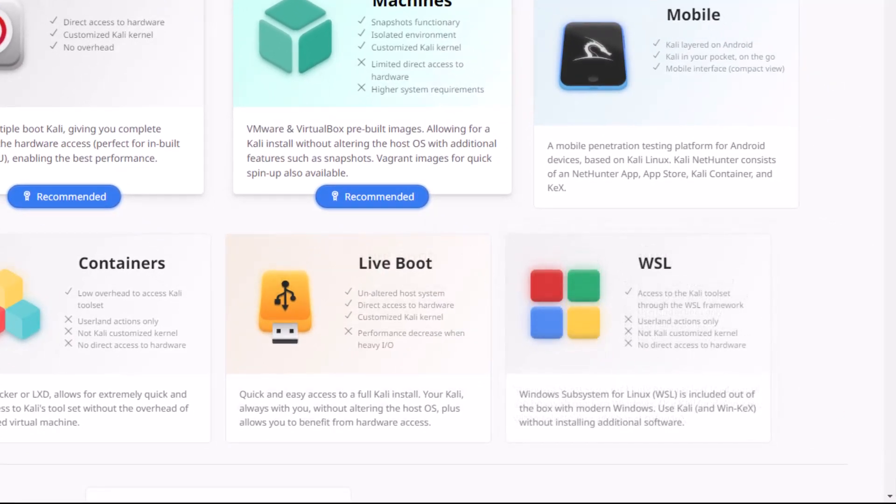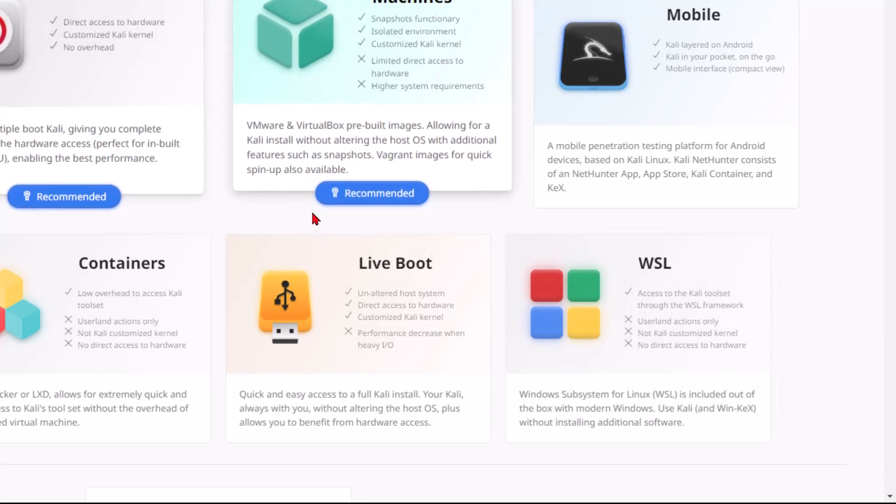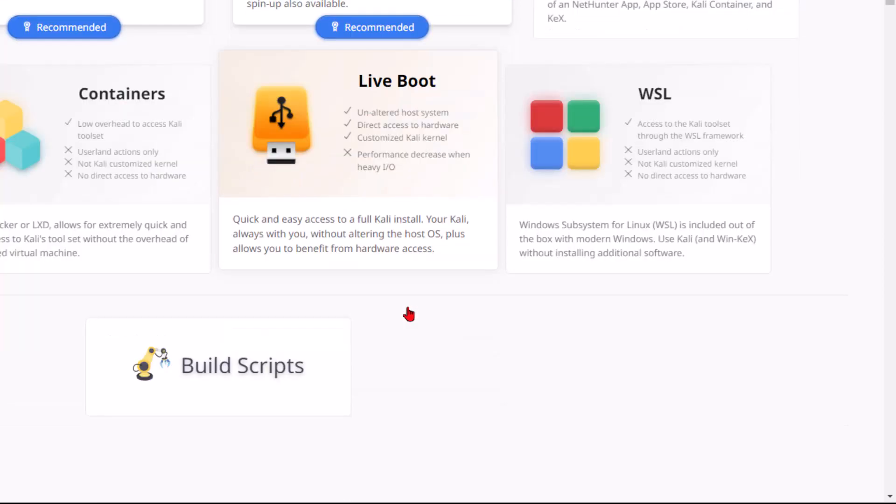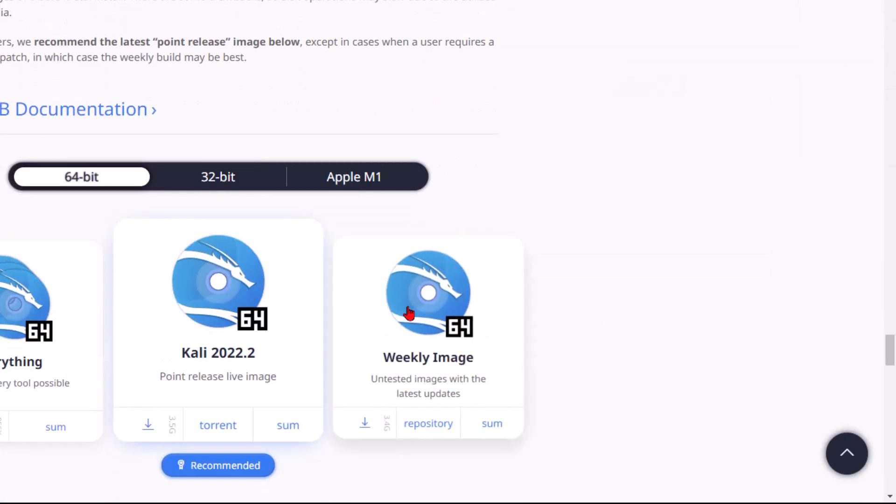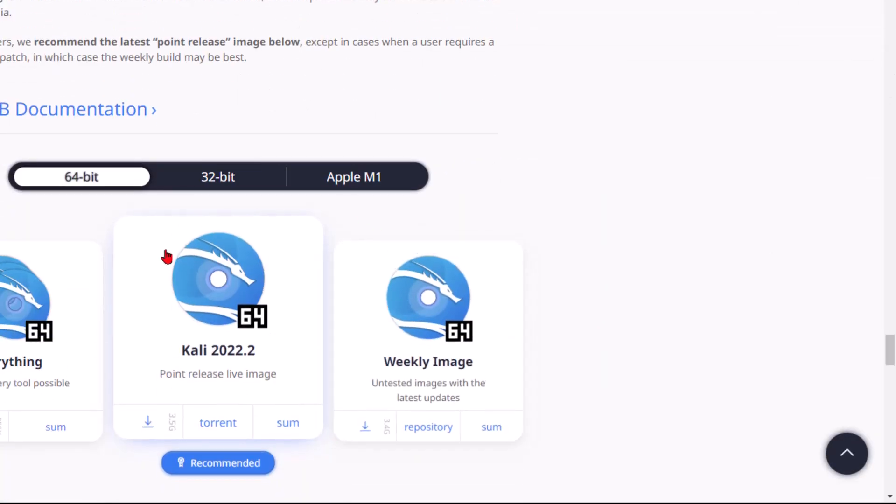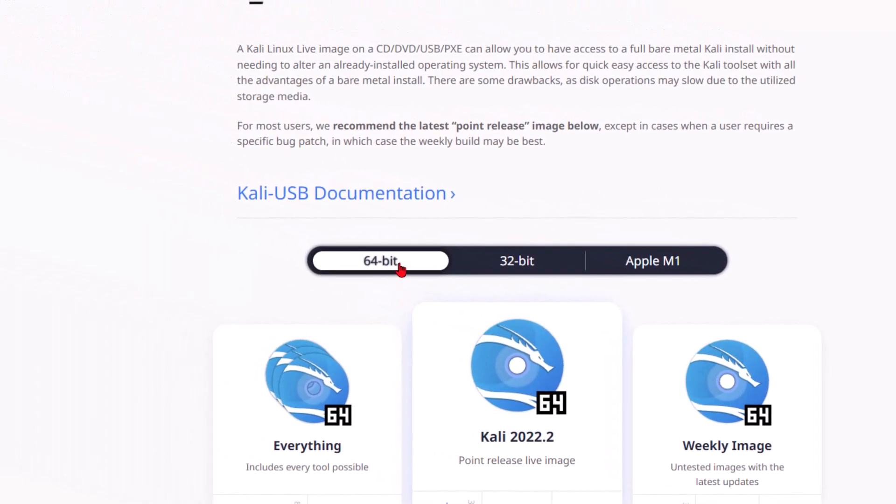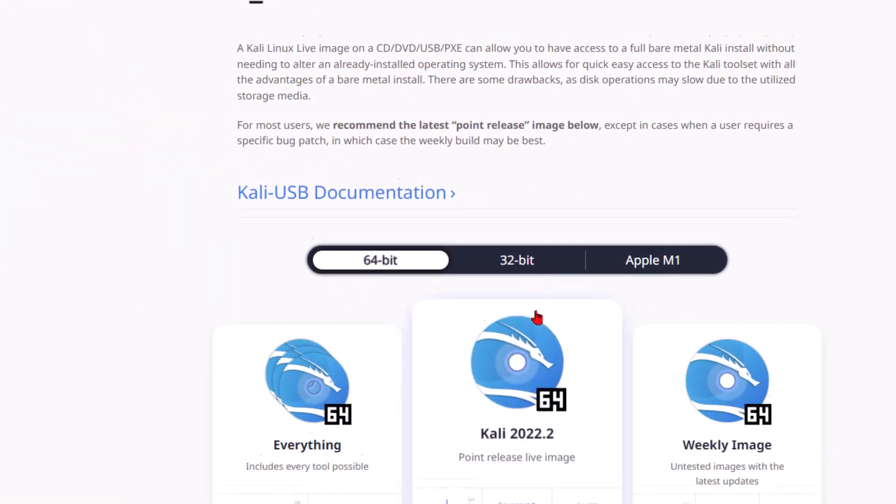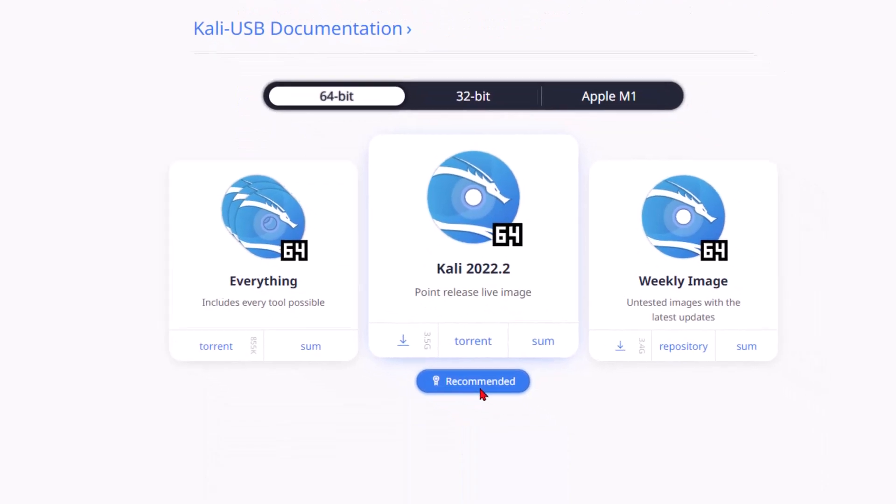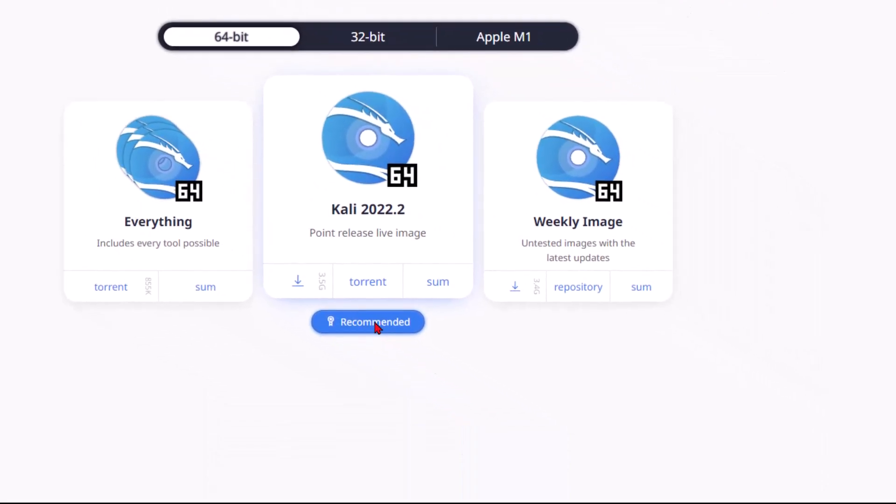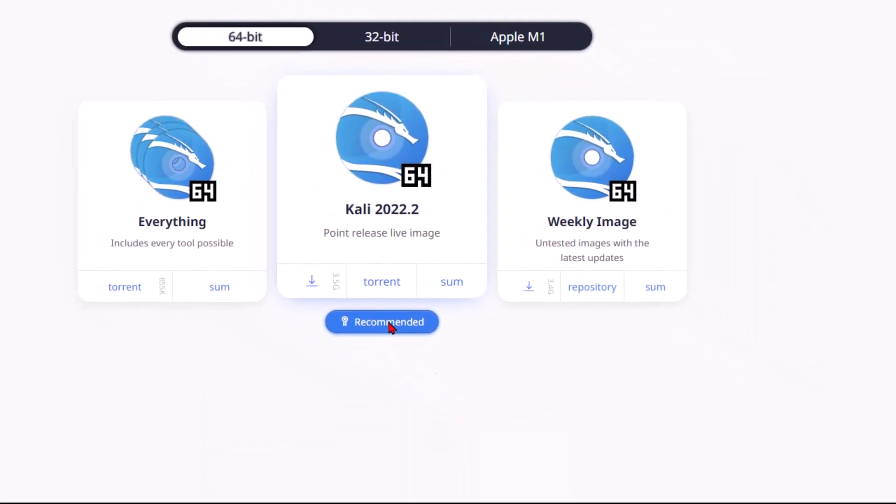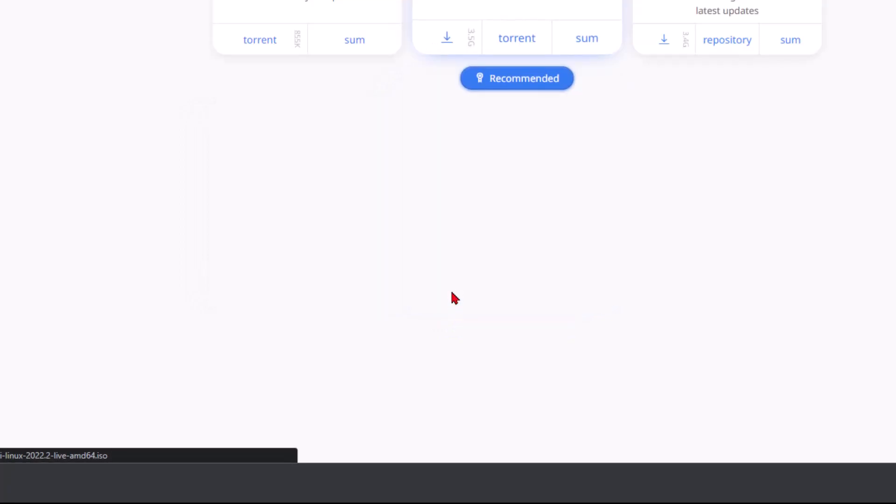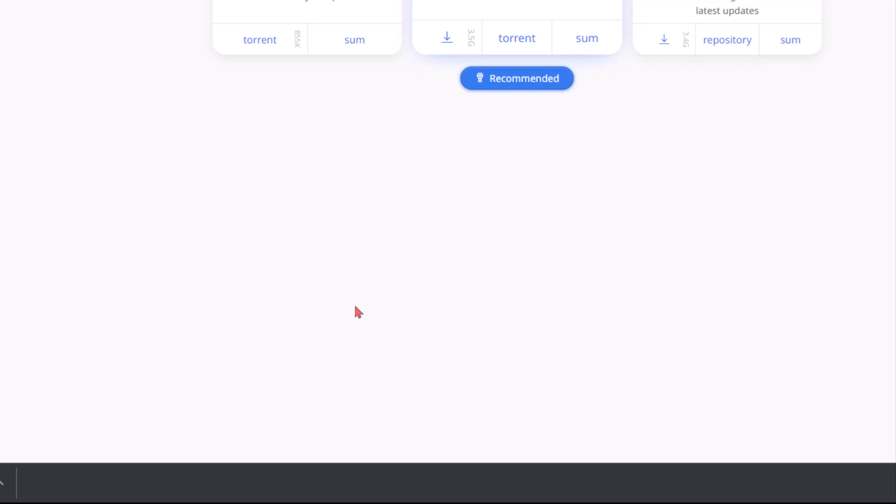They have made it super easy. We're going to go to the live boot. With the USB flash drive, let's click this and we're going to go down to the 64 bit. We're going to go to the recommended downloads and click download. We're going to let that ISO download and I will be right back.